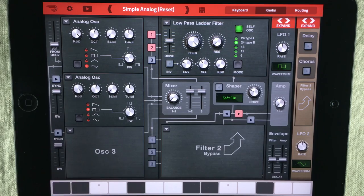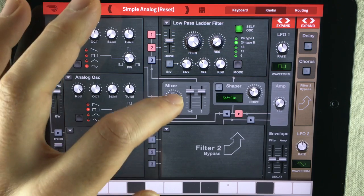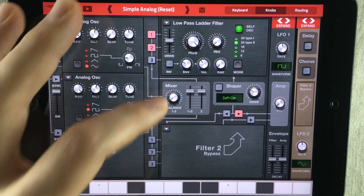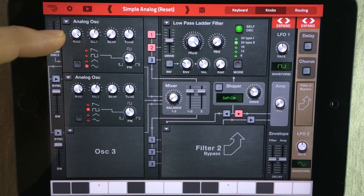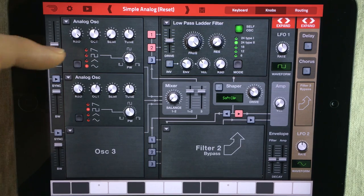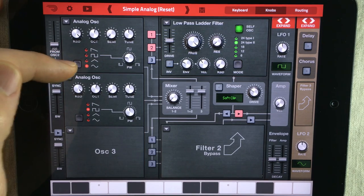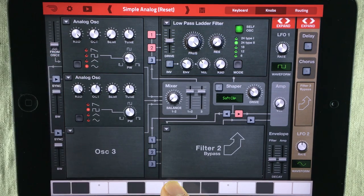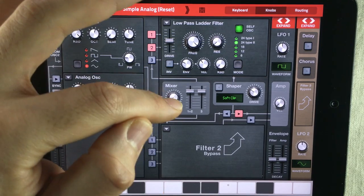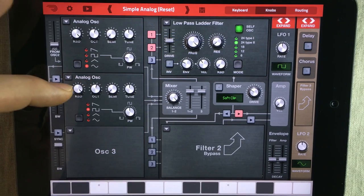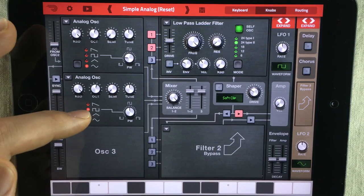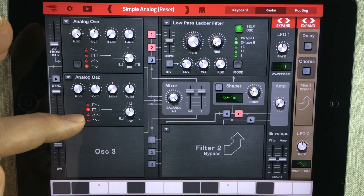So before we do that, let's just listen to the different oscillators. I've already turned the balance knob down to 1, so we'll only be able to hear oscillator 1 at the moment. It's loaded with a sine wave and it sounds like this. Now if I turn the balance knob up fully, we will only be able to hear oscillator 2 and the square wave that's loaded there.